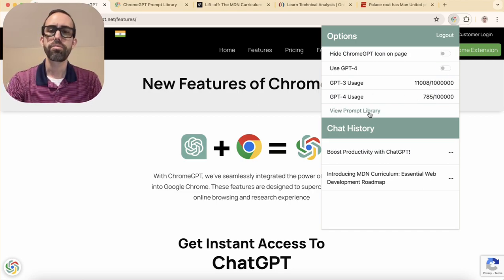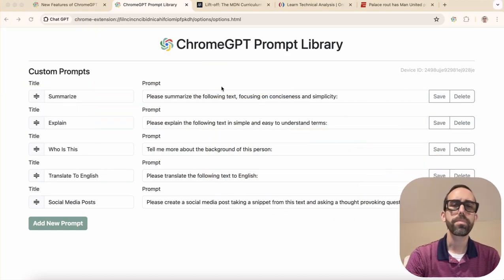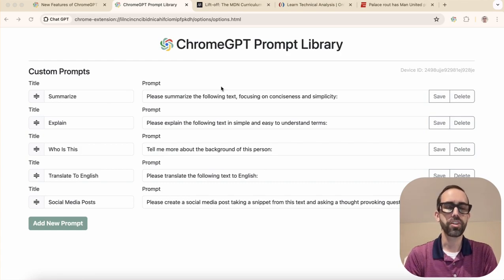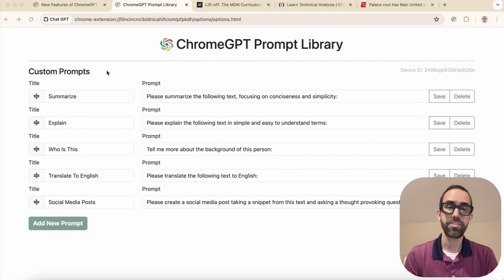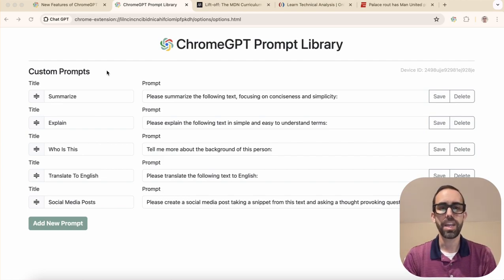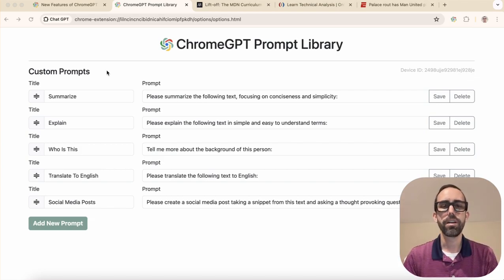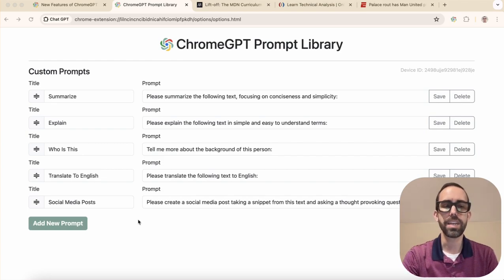The next thing I want to point out is our prompt library. This is a really helpful feature. If you click on this, it's going to take you to your prompt library, where you can save your most useful, most time-saving, most powerful prompts that you use on a regular basis. I've listed five here as an example — things like summarizing articles, getting explanations for things that are hard to understand, getting a short bio of a person you're reading about, translating things from one language to another, and creating social media posts. This is just the tip of the iceberg — there are an unlimited amount of prompts you could create and save.